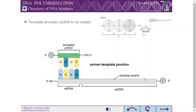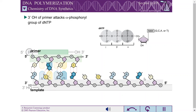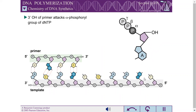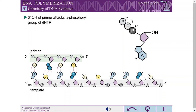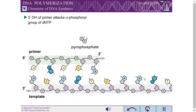The primer-template junction has two key components: the template provides the single-stranded DNA to be copied, and the primer provides a free three-prime hydroxyl at which a dNTP can be added. The three-prime hydroxyl of the primer strand attacks the alpha phosphoryl group of the incoming dNTP in a nucleophilic substitution reaction. The leaving group for the reaction is pyrophosphate, which is formed from the beta and gamma phosphoryl groups of the dNTP.